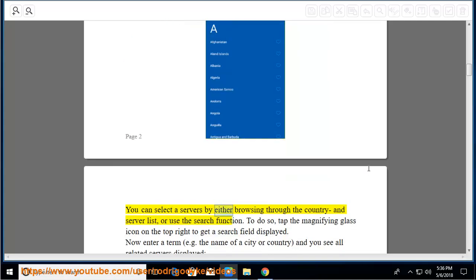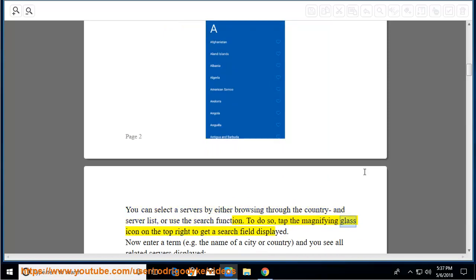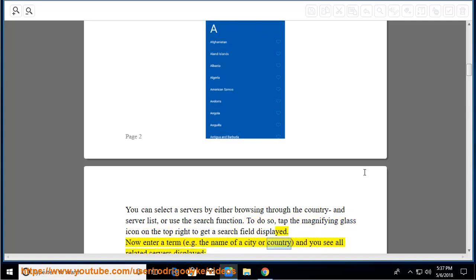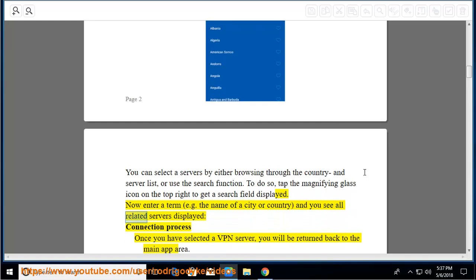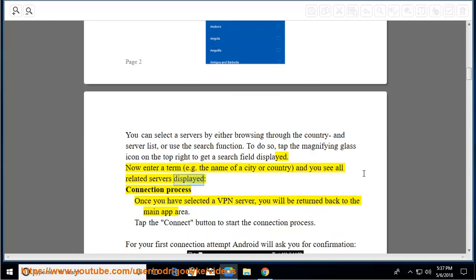You can select servers by either browsing through the country and server list or use the search function. To do so, tap the magnifying glass icon on the top right to get a search field displayed. Now enter a term, e.g. the name of a city or country, and you see all related servers displayed.